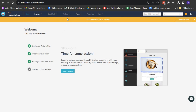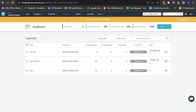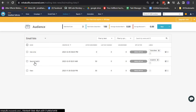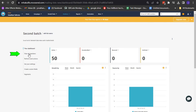After logging in, you will be directed to the dashboard. To view members' tags, on the menu bar, click on Audience and then select Email Lists. Locate the specific email list where you want to view the tags assigned to members.